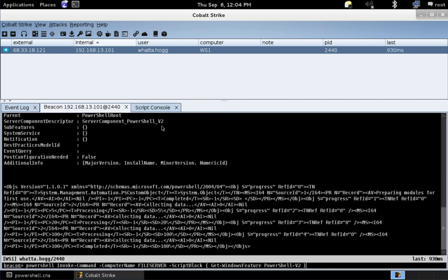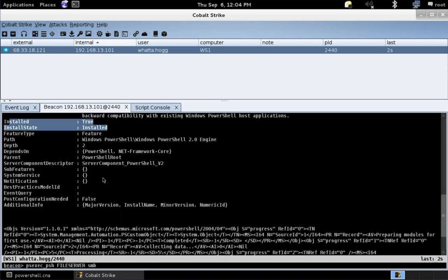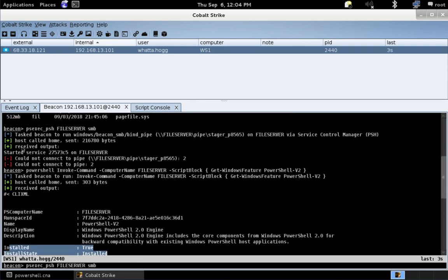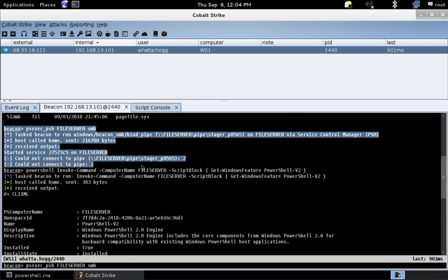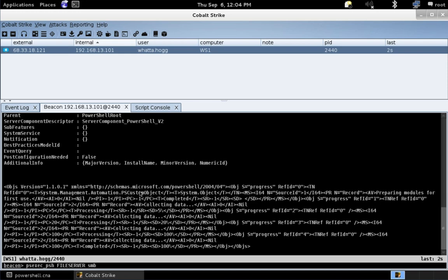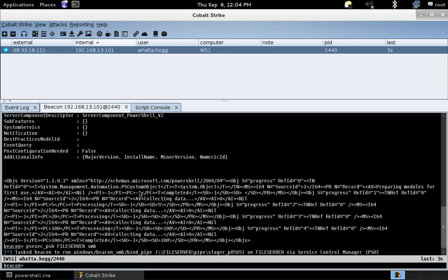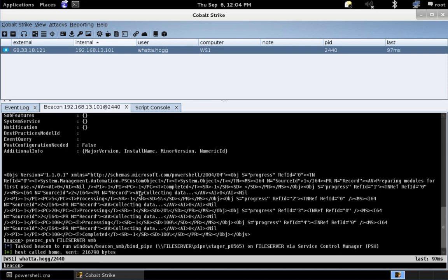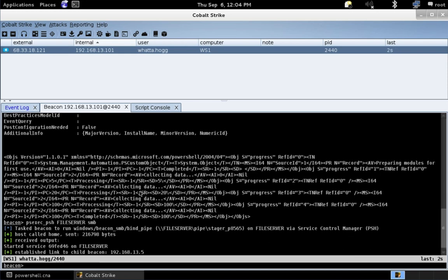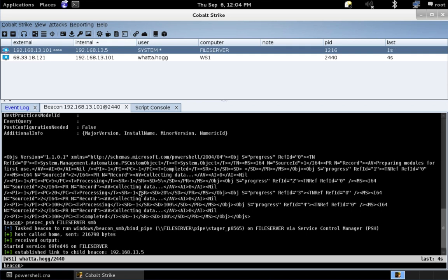And now, let's try that lateral movement command again, psexec PowerShell. Remember, it failed the first time. But this time, it's going to have that version 2 flag. And there we go. We got our session on this Windows 2016 server without the need to obfuscate Cobalt Strike's PowerShell script templates. All by just simply downgrading to PowerShell version 2.